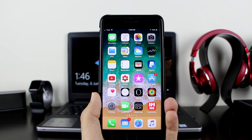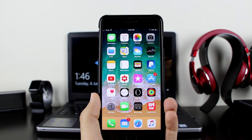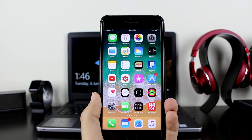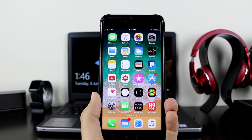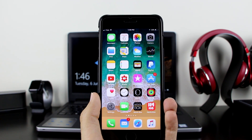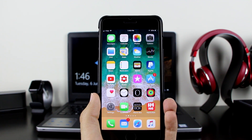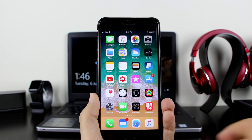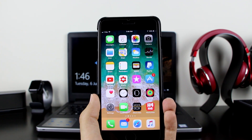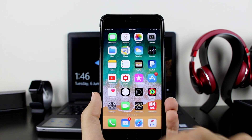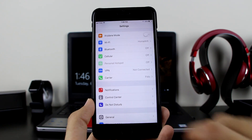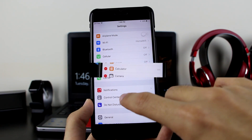Just before starting, I forgot to mention — if you really don't know how to get iOS 11, I already made a video yesterday and I'll link it down in the description for you guys to check out. Now let's go ahead and continue. You want to go to your Settings, then go to Control Center.